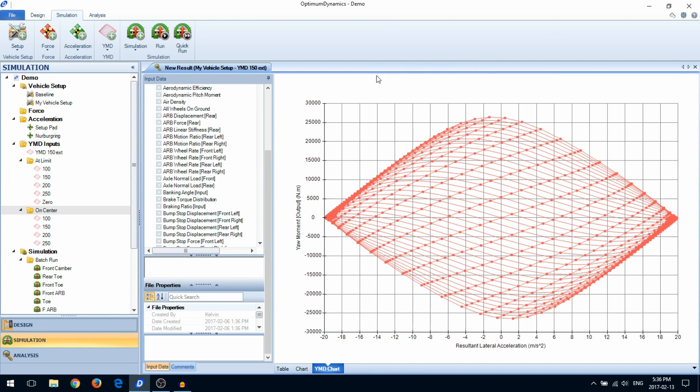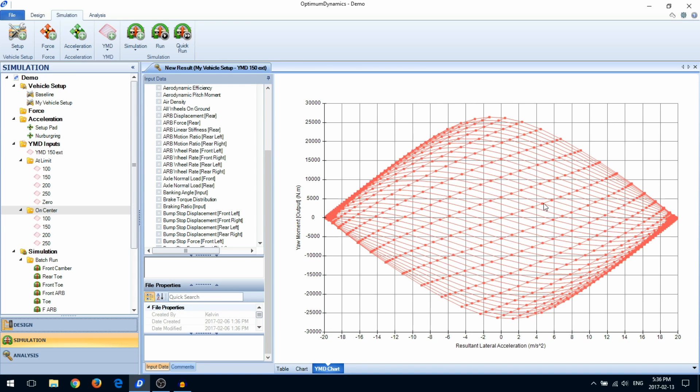A yaw moment diagram is a graph of yaw moment versus lateral acceleration. It is generated by subjecting the vehicle to a series of chassis side slip angles and steering wheel angles, each represented by an ISO line.